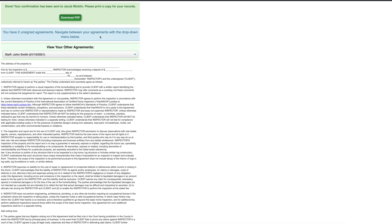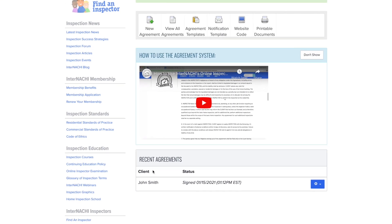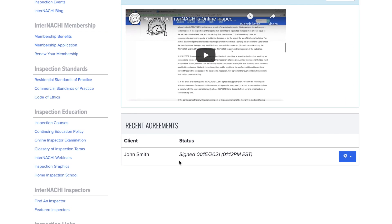This will create a PDF that they can download and you will receive an email confirming that your client has signed your agreement. When you go back to the agreement overview page, you will now see that your client has signed at said date and time.